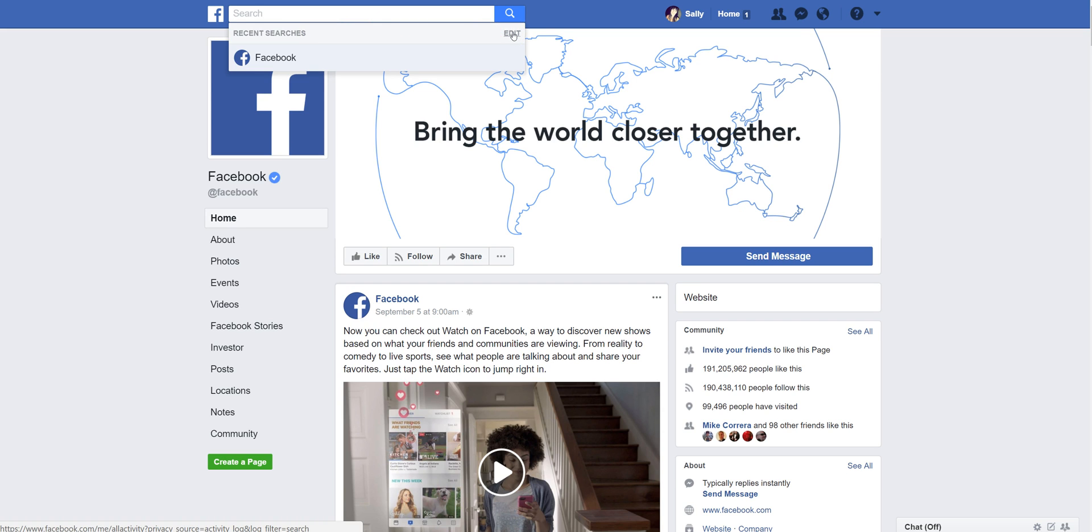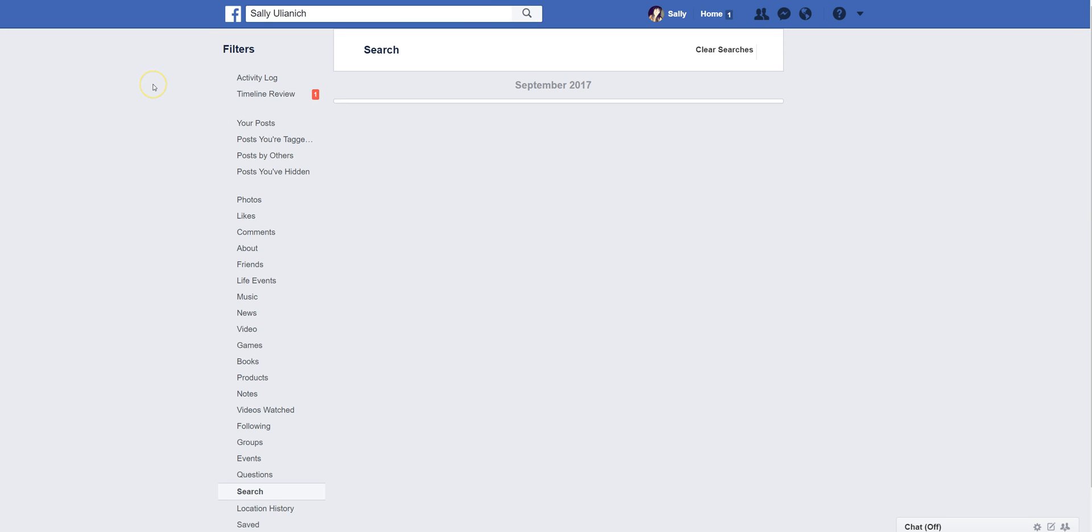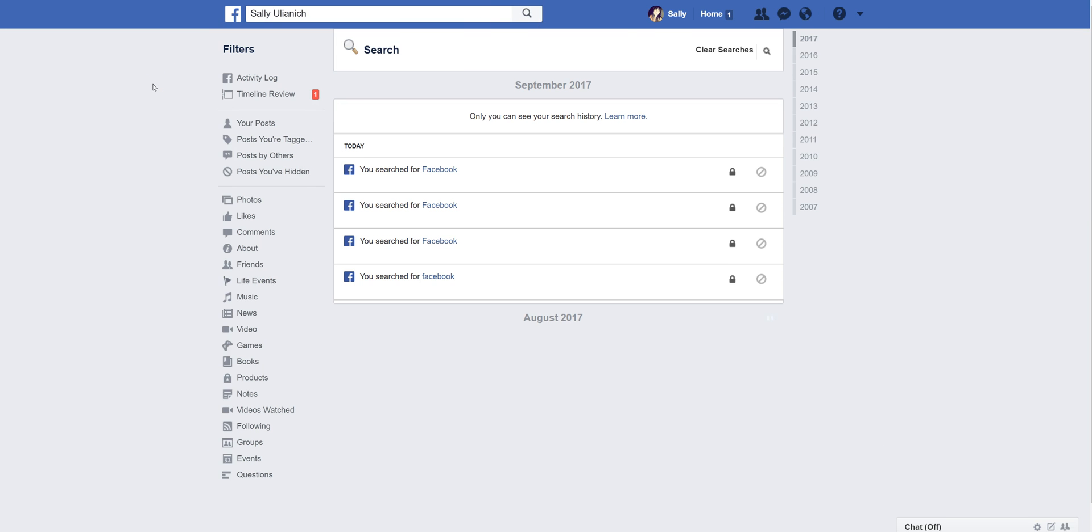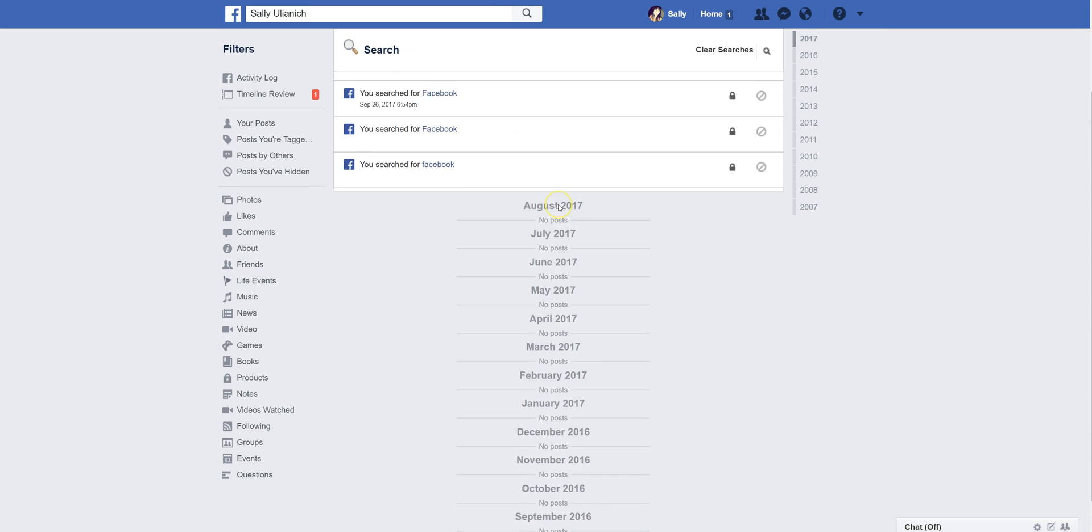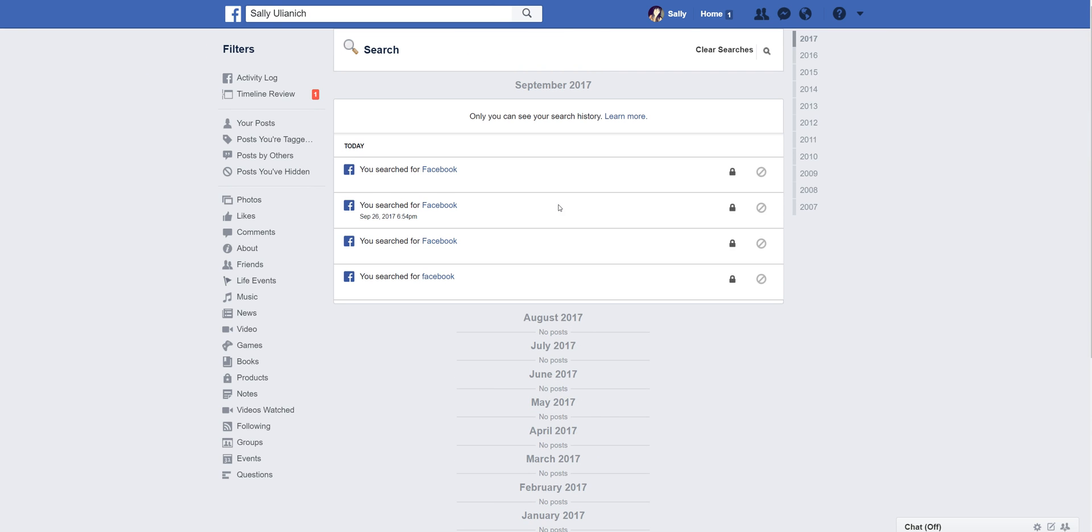From here it shows you all of your searches. Maybe you have a ton of them, maybe you don't, but this is where they're at. To clear them up, all you need to do is click on clear searches.